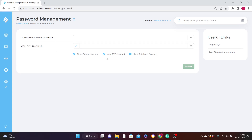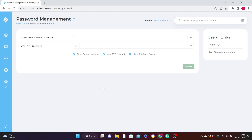You'll see three checkboxes — make sure you check all three. The first means you'll use this new password to log in to your DirectAdmin account. The second means you'll also use it for your FTP account, which is the easy way to upload large files to your server. The third is for your main database account. After entering your new password and checking all boxes, click Submit. Make sure you keep the password safe.